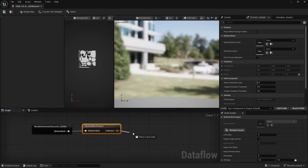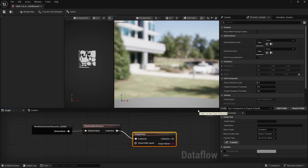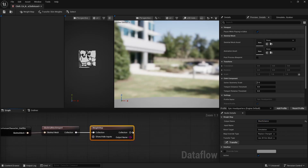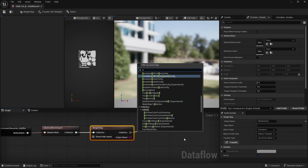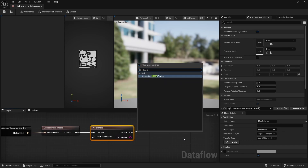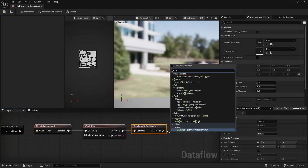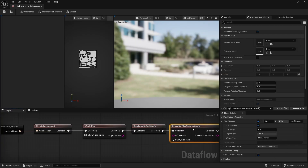The next node we're going to apply is called Weight Map. In this node, for the output name, you can put any name, but go with 'max distance' — that's perfectly fine. The next node we need is Default Sim, and finally we need a Max Distance Simulation Max Distance Config.